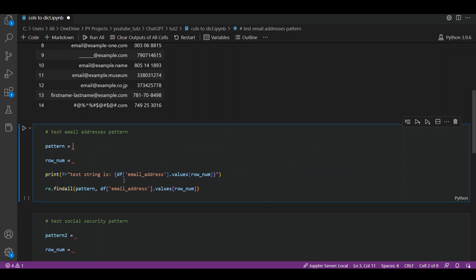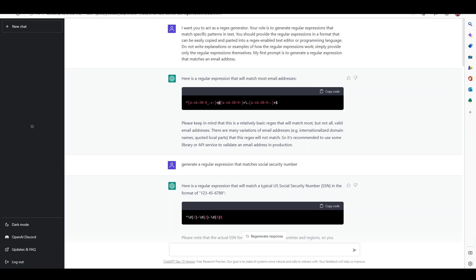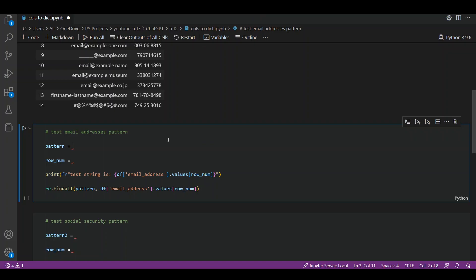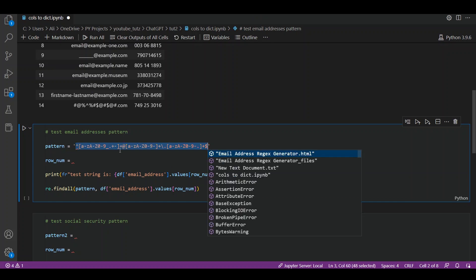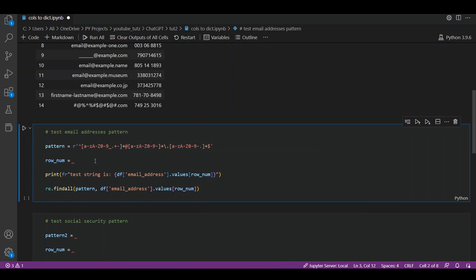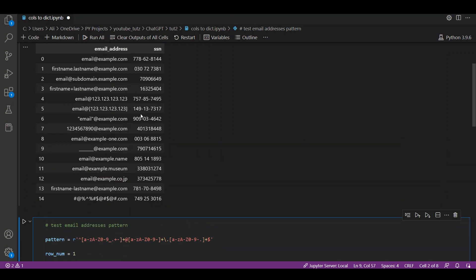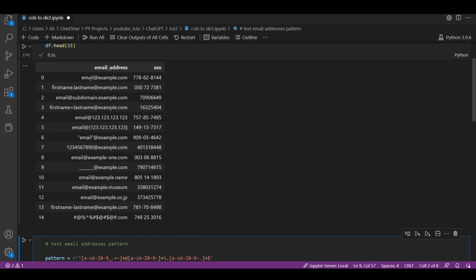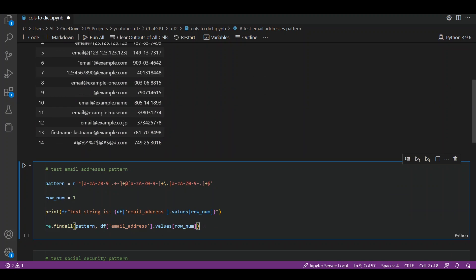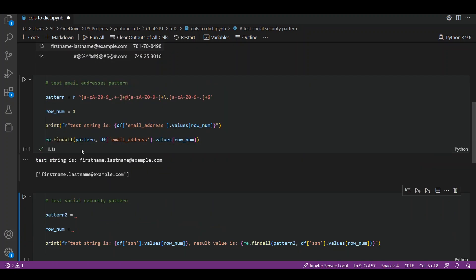Let's add the pattern here, which I'm going to copy from here. Here is a regular expression that will match most email addresses. It also gives us some heads up that it will not match all addresses, so if you want something more detailed we'll have to use a library or API service. Mind that this has to be in double quotes and you should add r before this as well. Let's put row number one here and let's run it. Row number one has this value, email at example.com. Click on run.